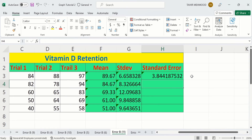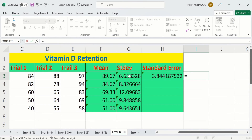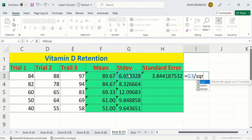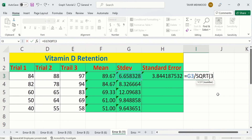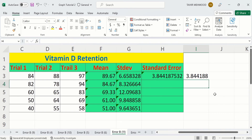If you already have standard deviation values calculated, you can use an alternative approach. Simply select the target cell, put an equal sign, reference the pre-calculated standard deviation cell, divide by the square root, and since we have three values, just write 3. Close the bracket and press Enter. You have now successfully calculated the standard error using this method.